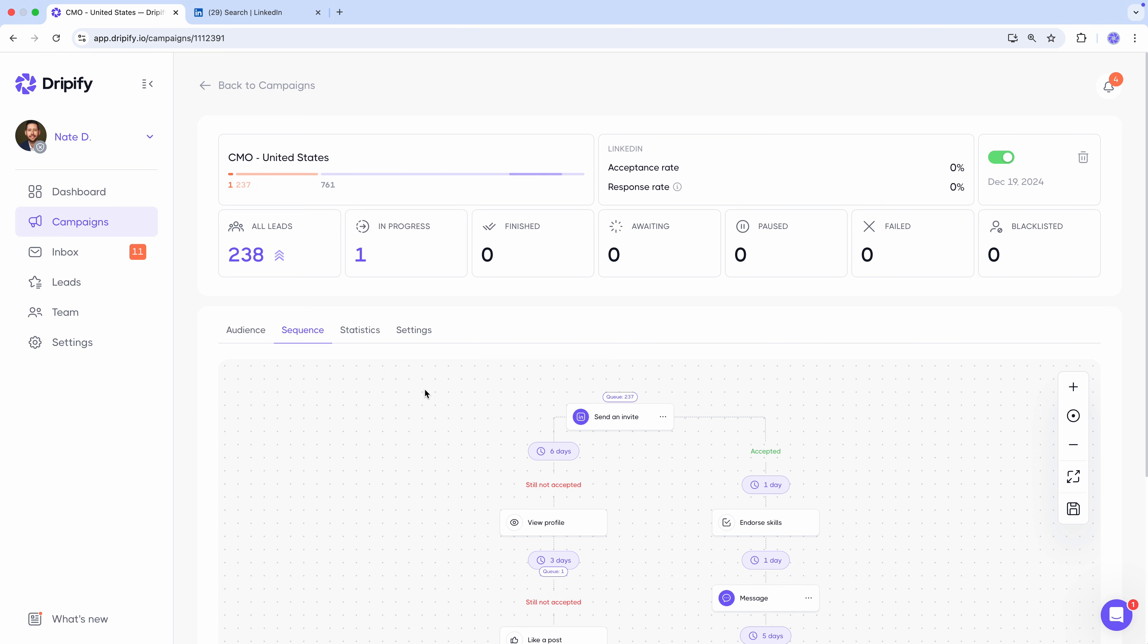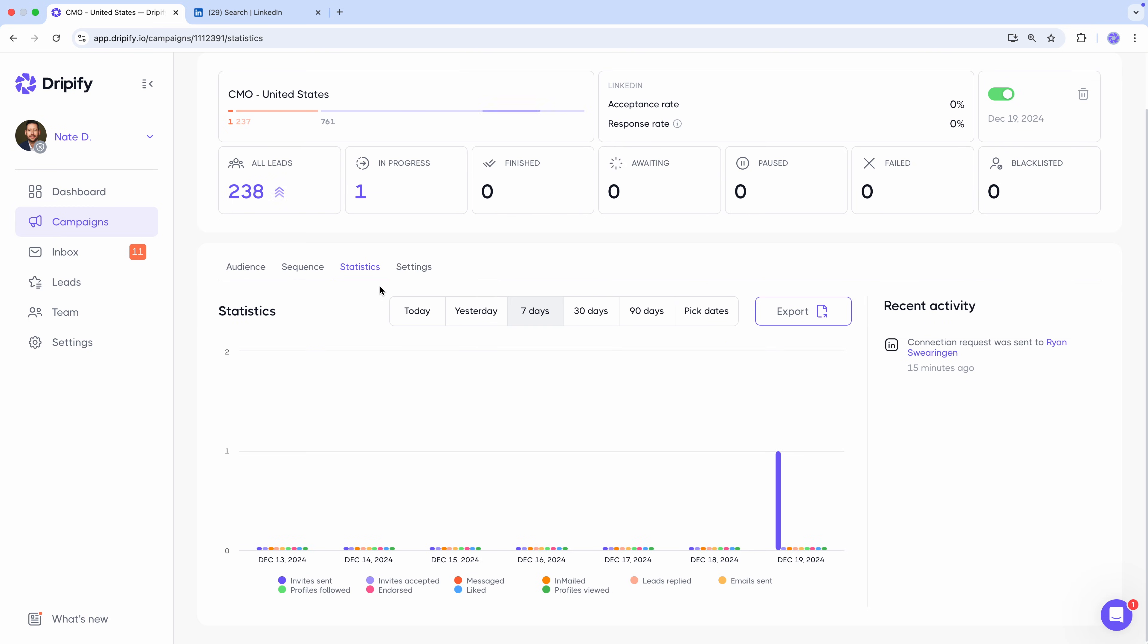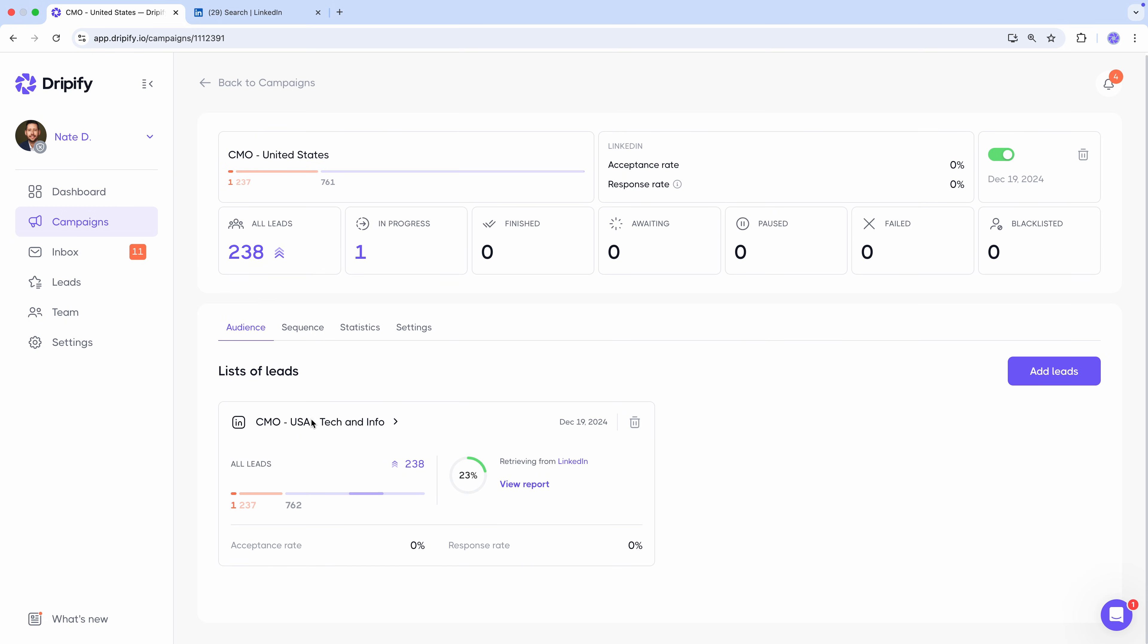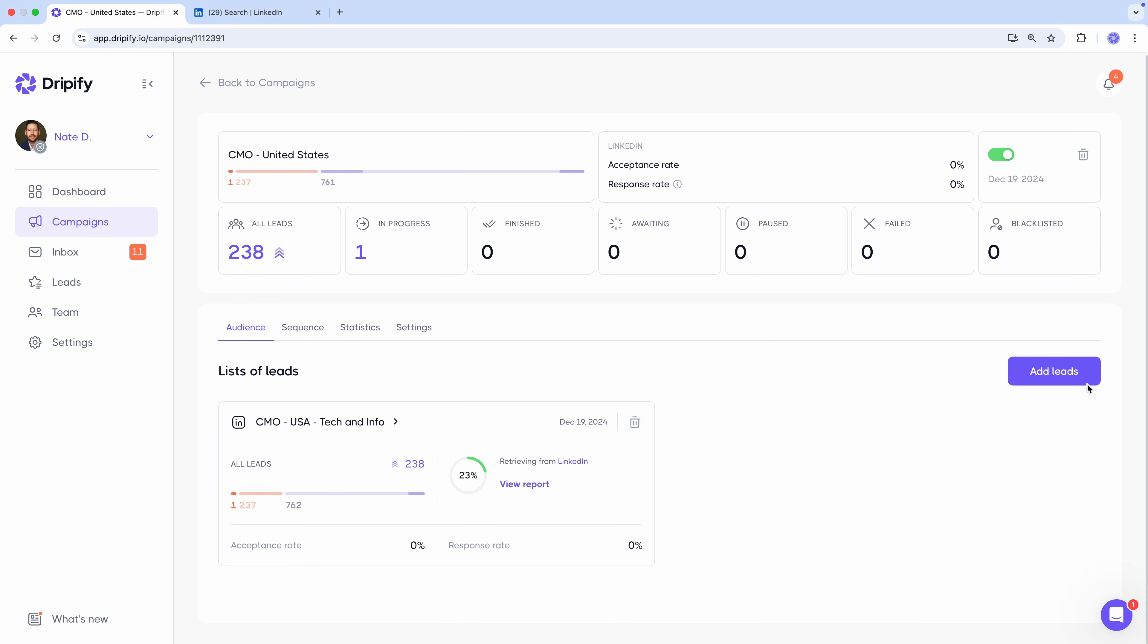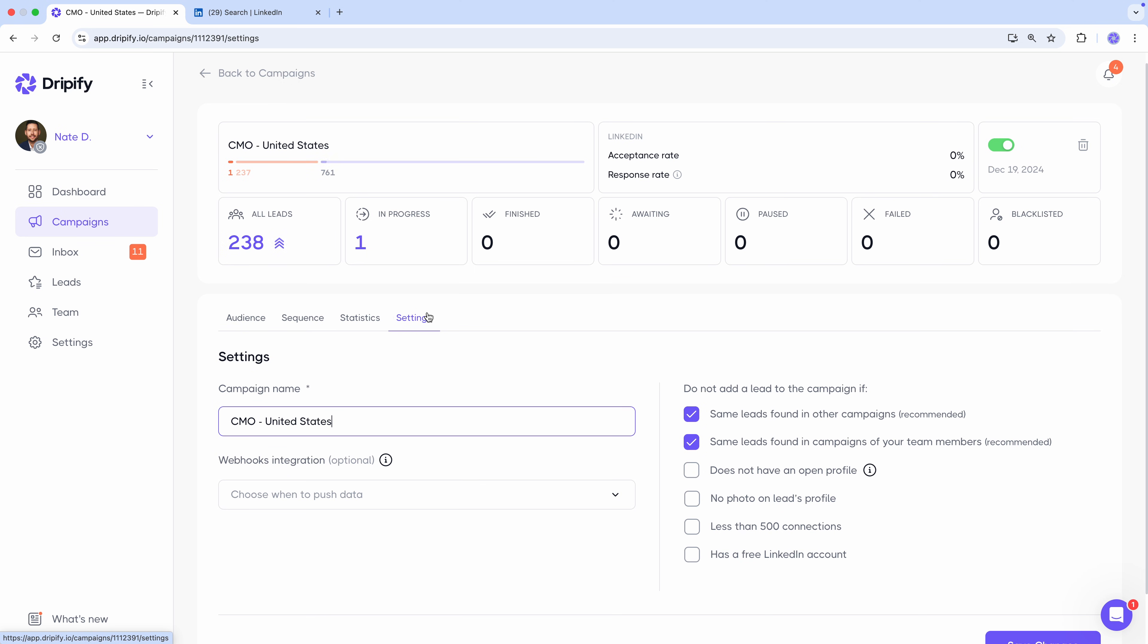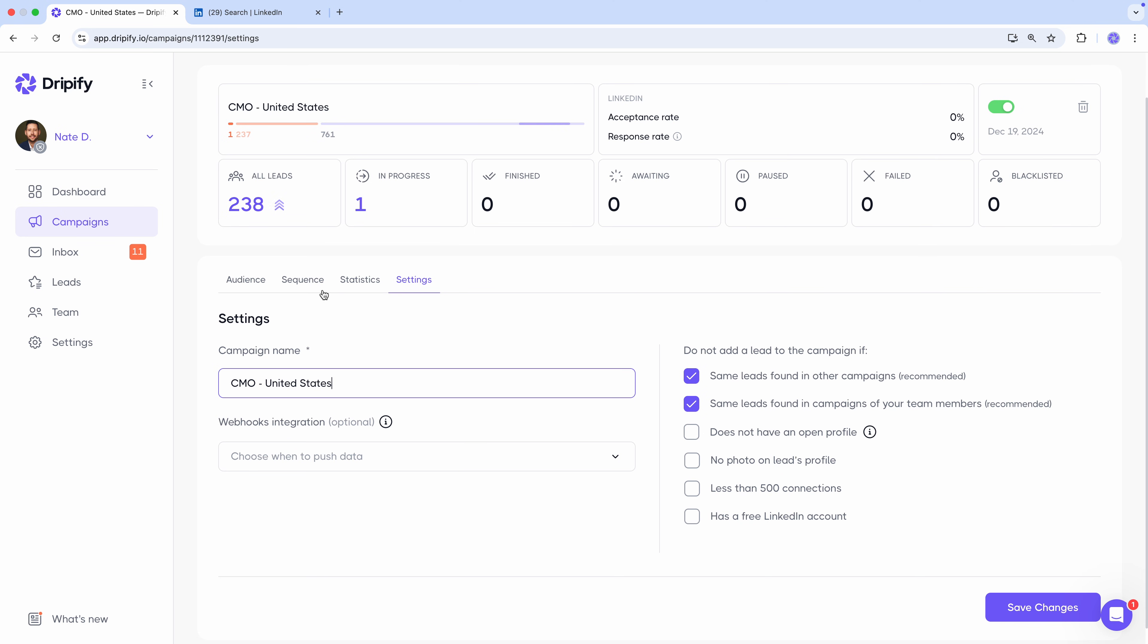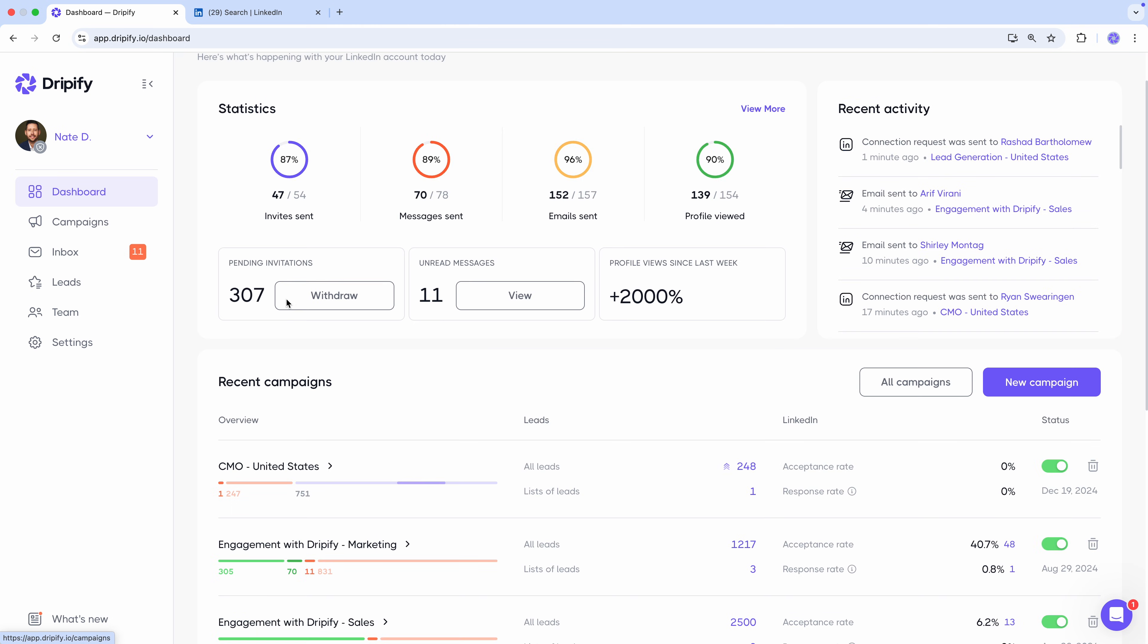turn off your laptop, and it will still work for you. You can also go to the statistics tab to see some stats and recent activity. Go to audience to review your lists of leads or create additional ones. And change your campaign settings. Let's go to the dashboard and see what we got there.